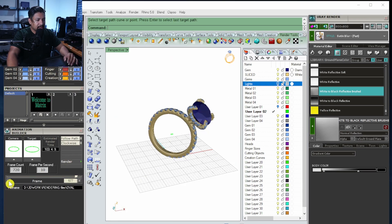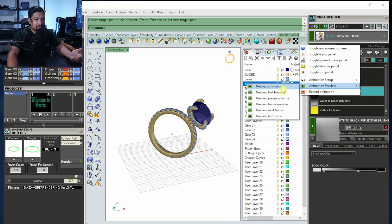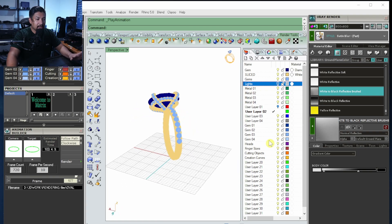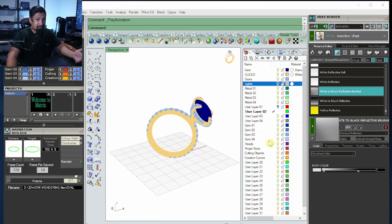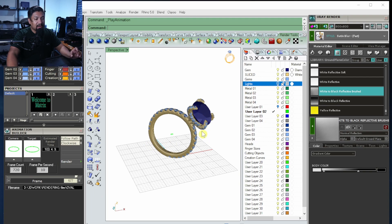Go back to the render tab and press play — go to animation preview. This is how quick the animation is going to be when it's done, not what it's processing — just what it's going to look like. If I double it to 720, watch what happens.